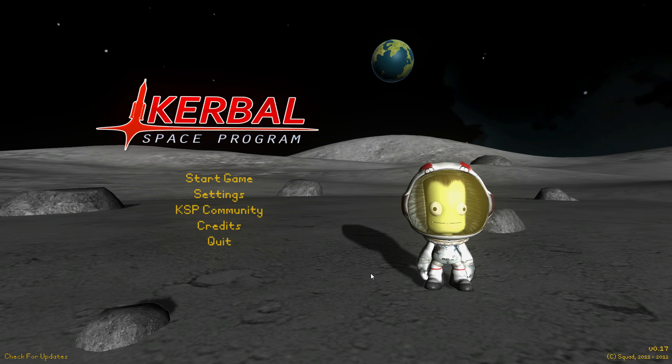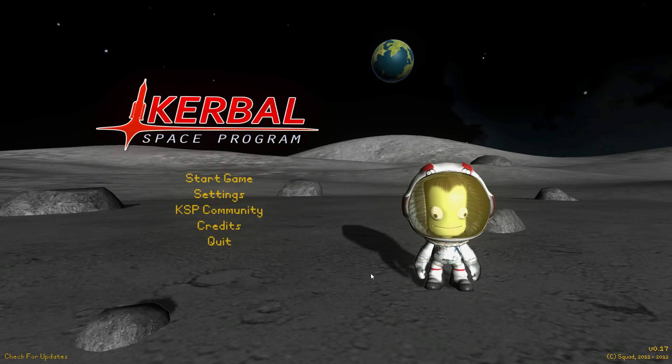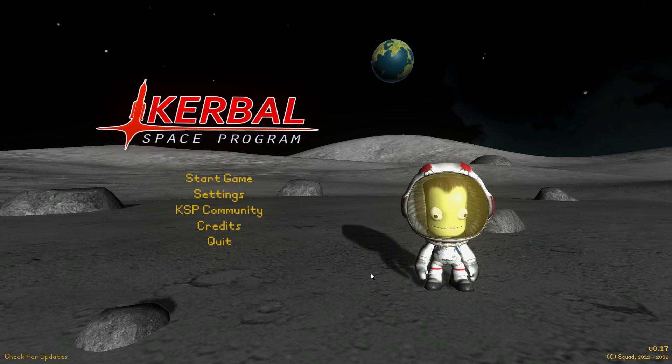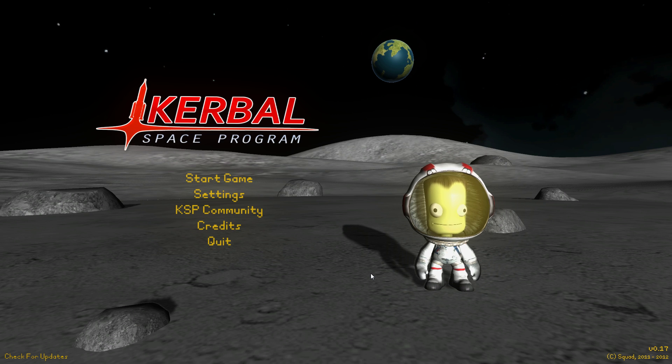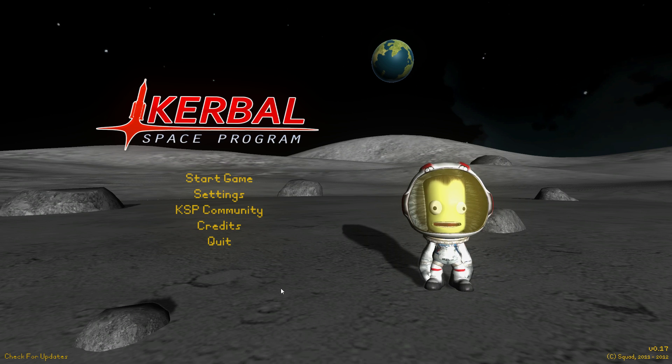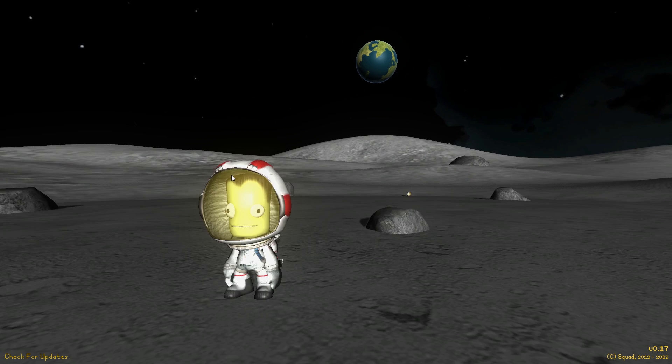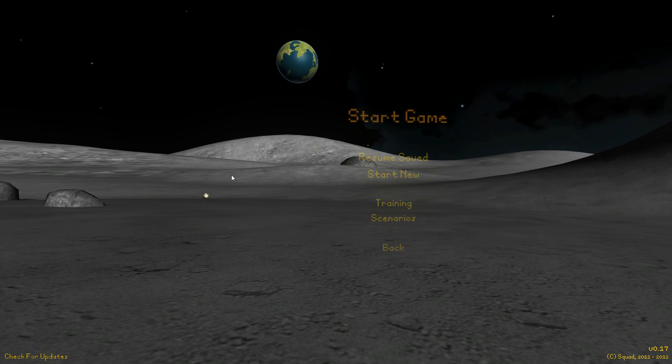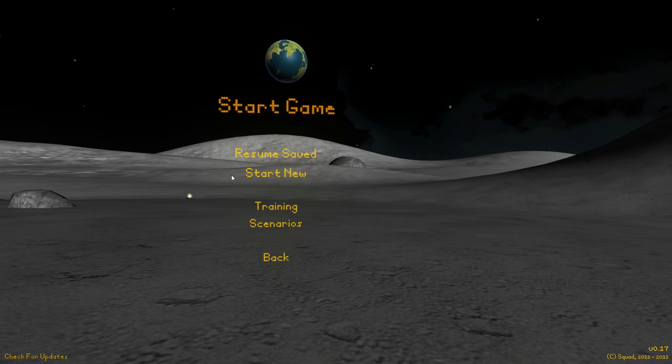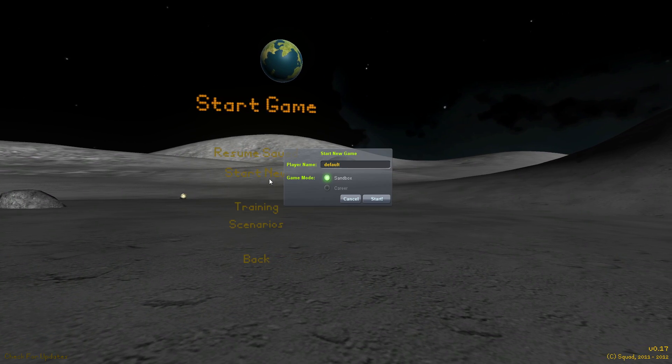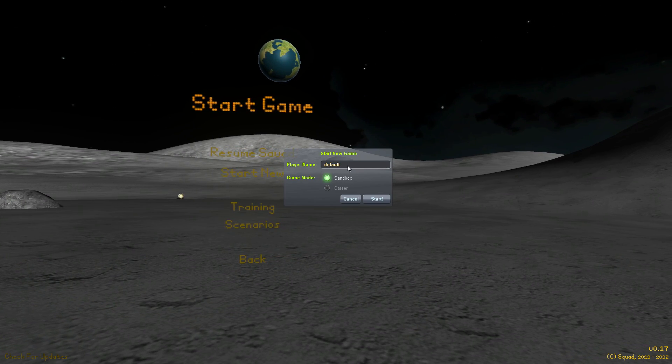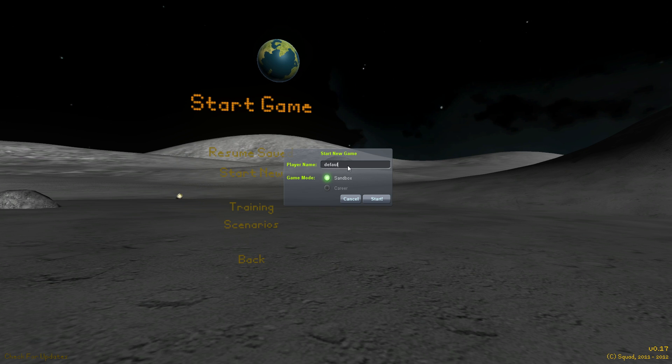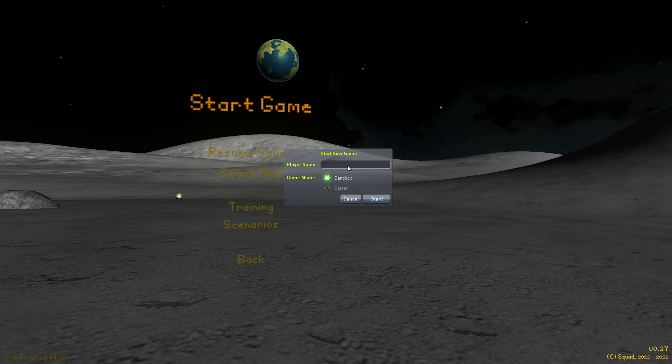And I think today I'll actually start off with a basic building tutorial in the VAB, or Vehicle Assembly Building. Anyway, I hope you guys enjoy. So let's just get in there. Well, I guess we'll start a new game. Let's just call it S.